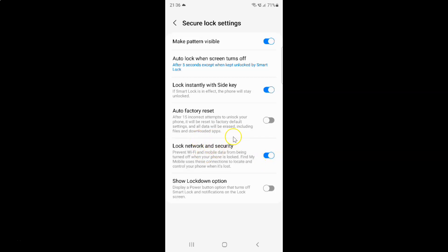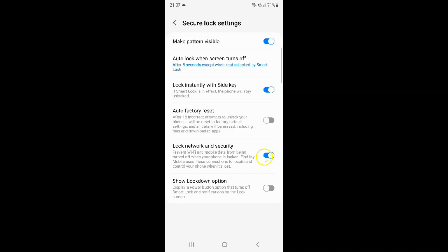Whenever you want to disable Lock Network and Security, you have to disable this toggle button by tapping on it, so that the slider moves to the left. Let me show you. Let me tap on it. And you can see, guys, it's now disabled.